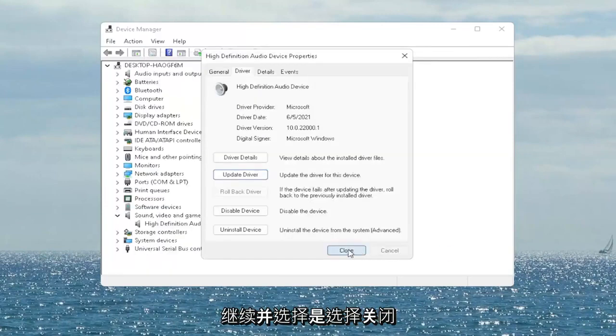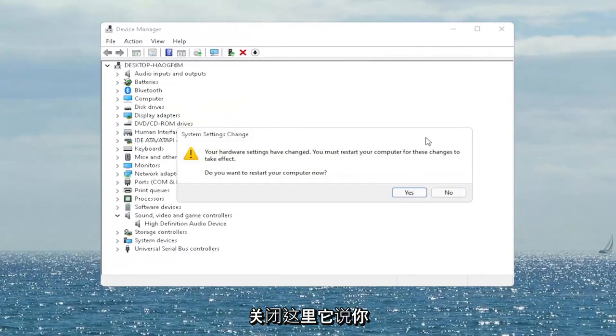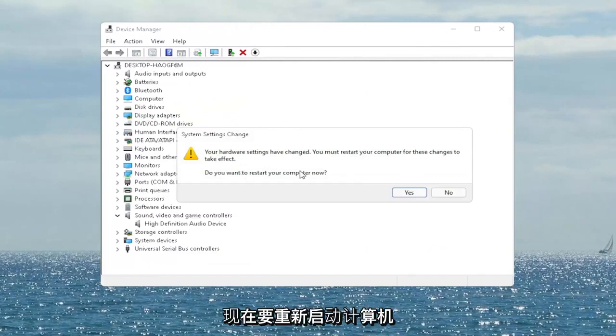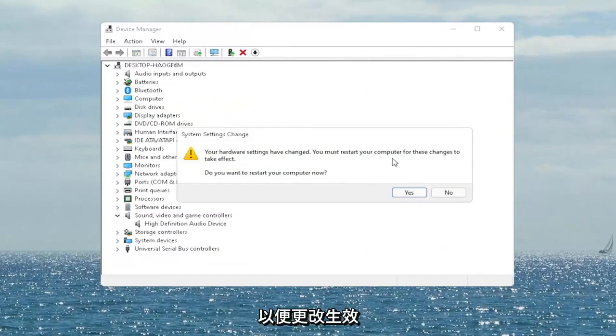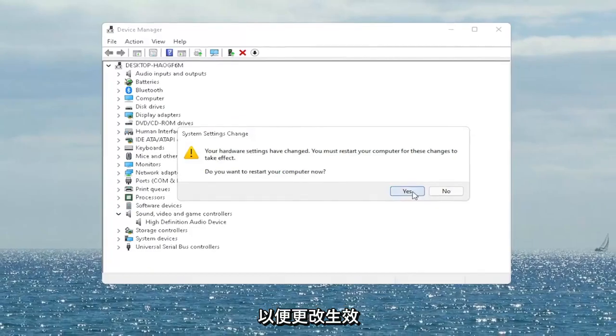Select Close and close out of here. It will ask if you want to restart your computer now — we do need to restart in order for the changes to take effect. Go ahead and select Yes.